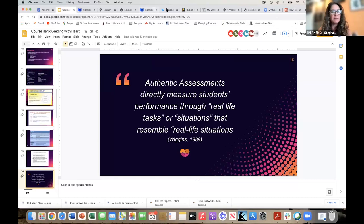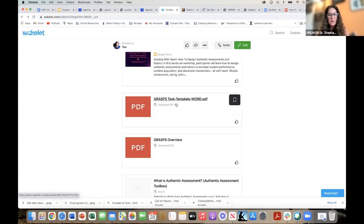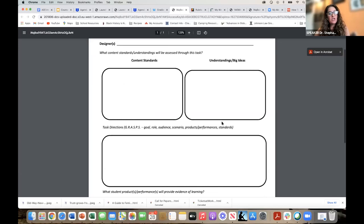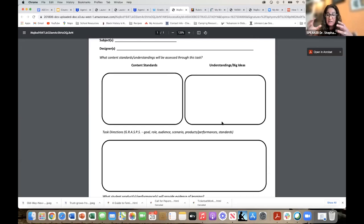I'm going to stop sharing my slides for a second and pull up the Wakelet page. There are two documents there that you're going to want access to. This one is a PDF — I tried putting it in a Google Doc but the formatting of the boxes didn't come out as well as I wanted. Kamal, could we share that Wakelet page link again? You can download this yourself and turn it into a Word doc, save it as a typeable PDF, or just pull out something to write on to brainstorm.